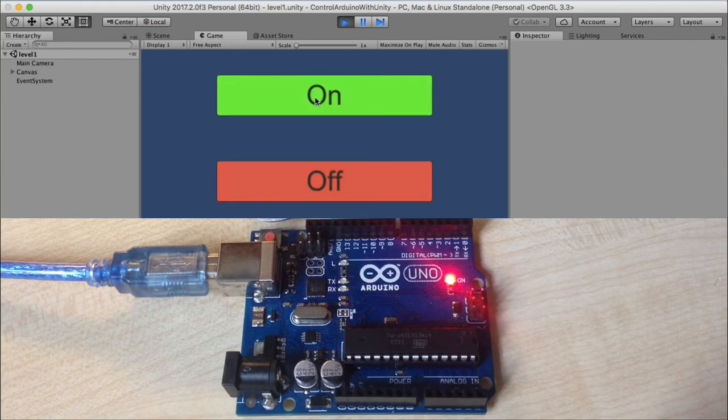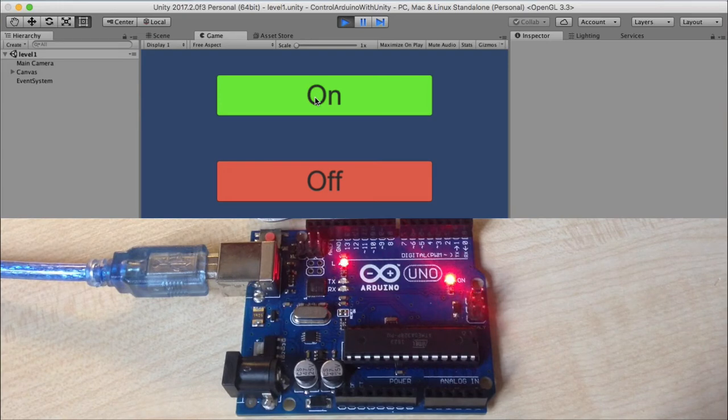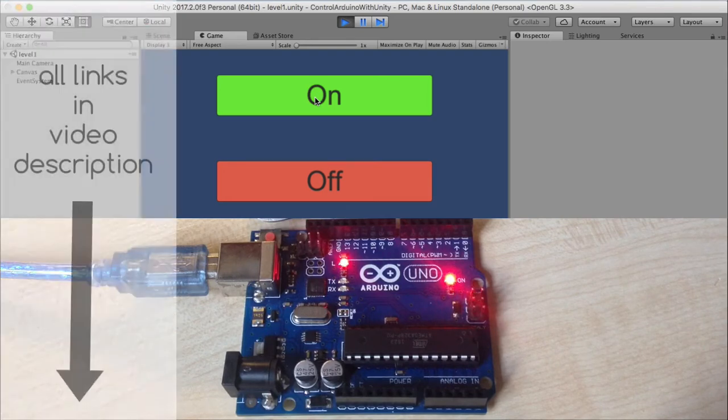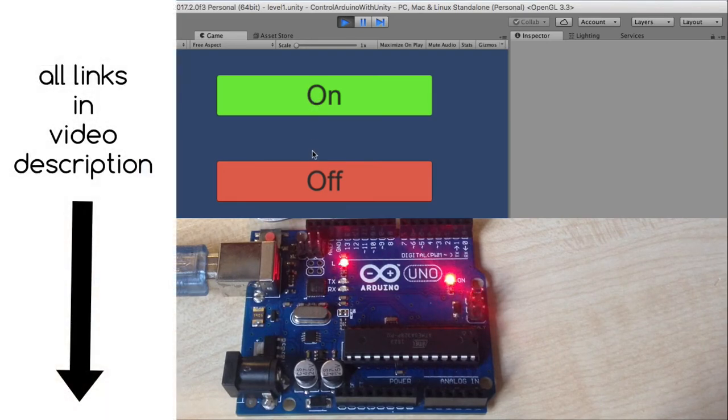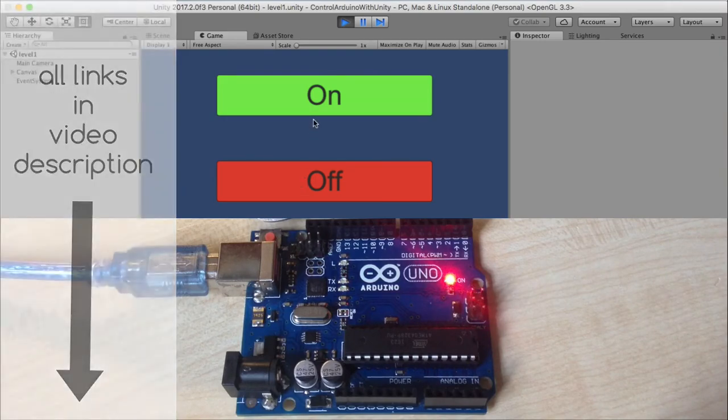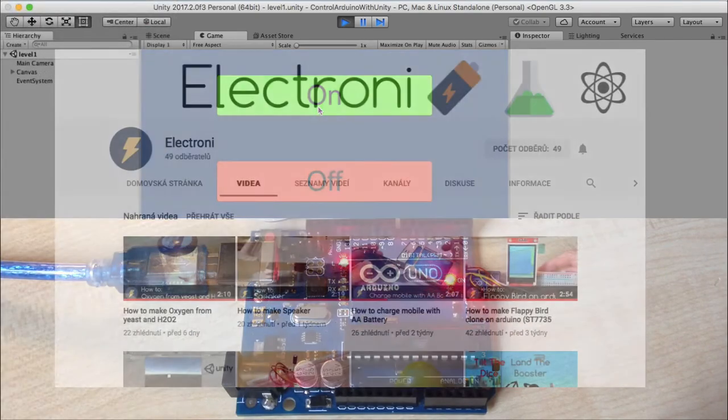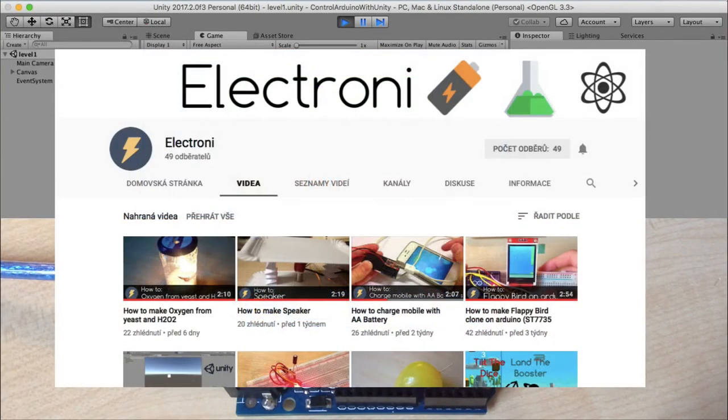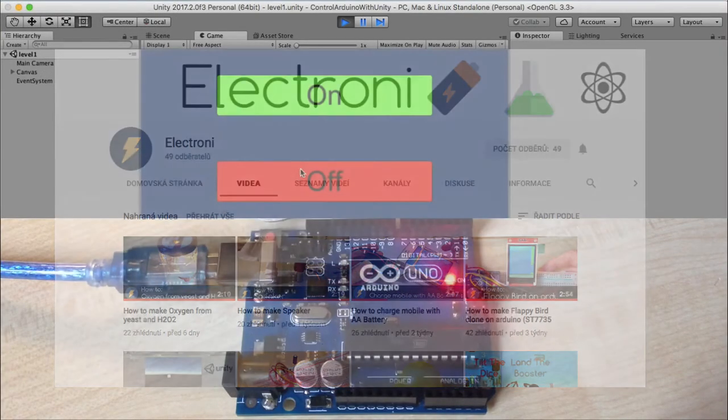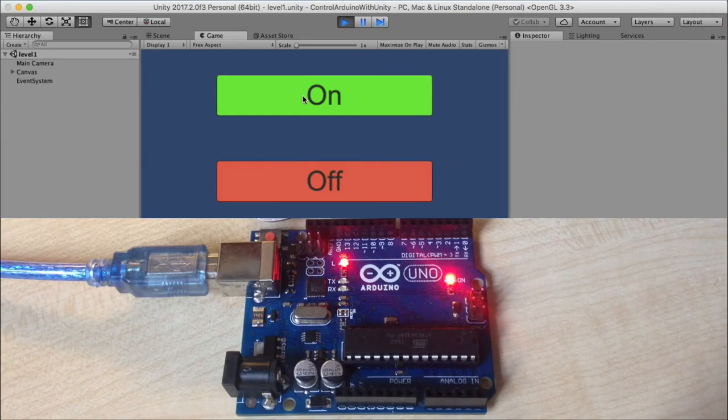This project demonstrates communication between Arduino and Unity. All links for the parts and project folder are in video description. Check my channel for more useful videos. I hope you enjoy this video and if you want to see more,